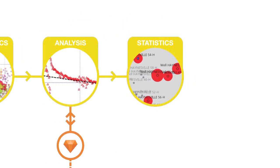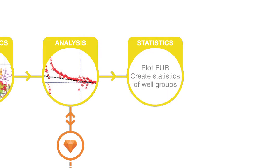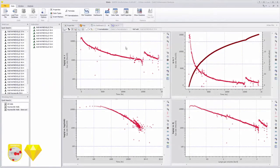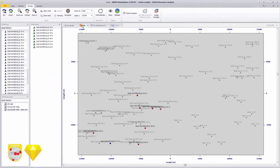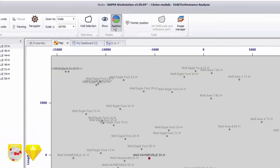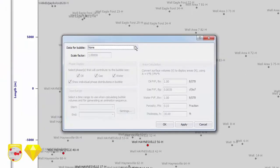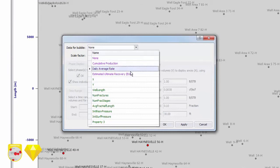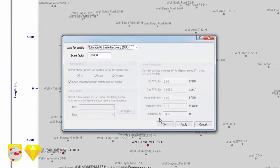Finally, once a model has been fitted to each of the wells, EUR and field statistics can be generated. We can use the bubbles option to plot a bubble map of the estimated ultimate recovery from the decline curve analysis.